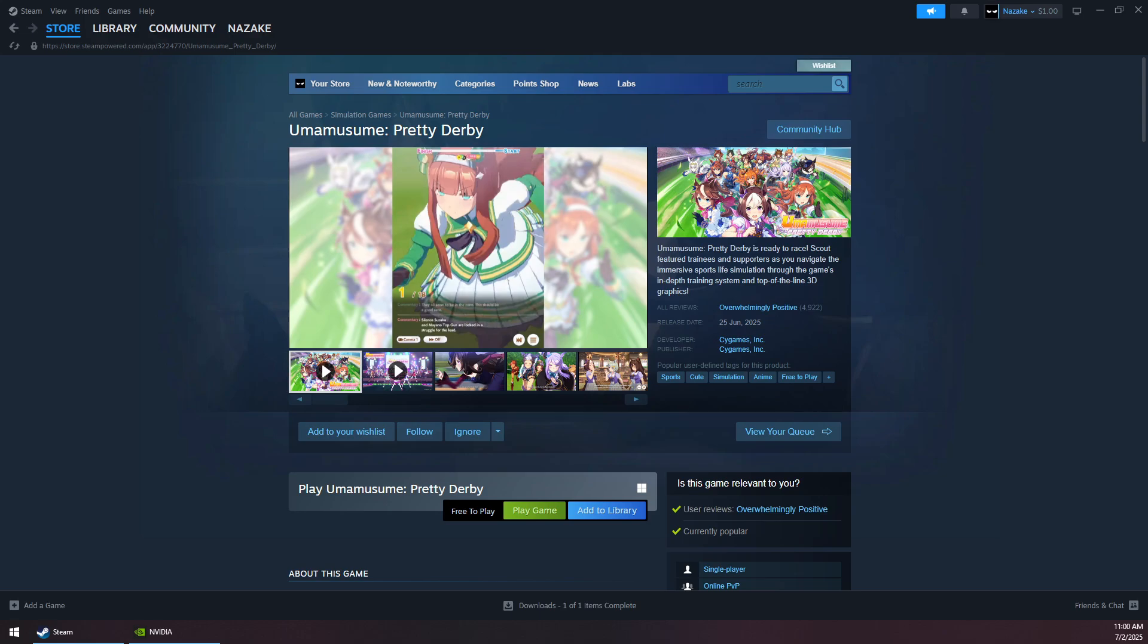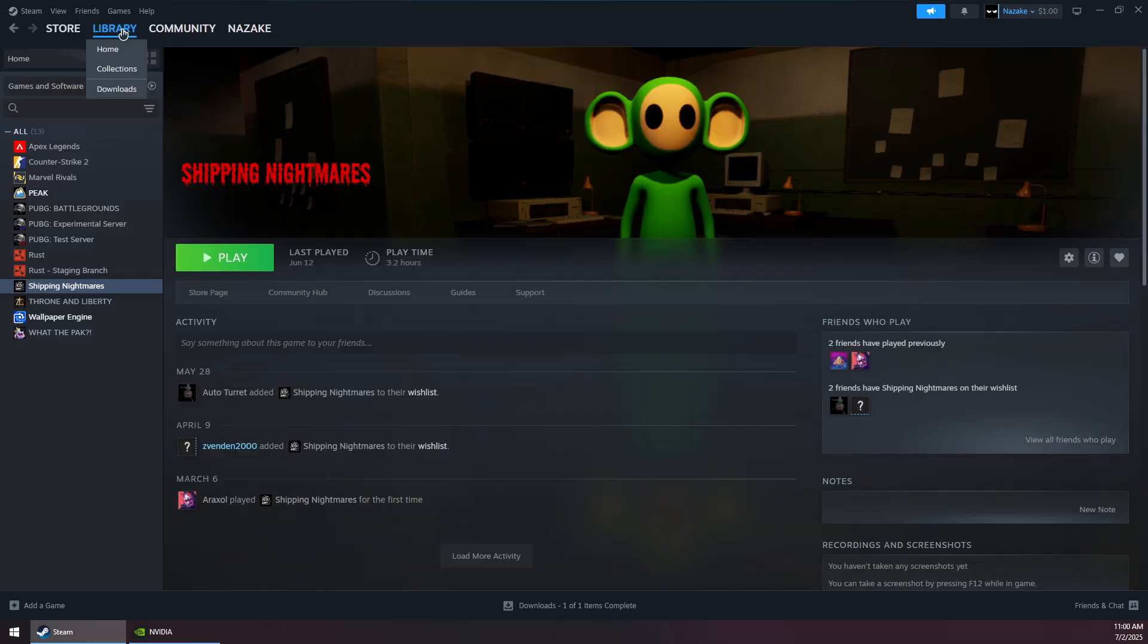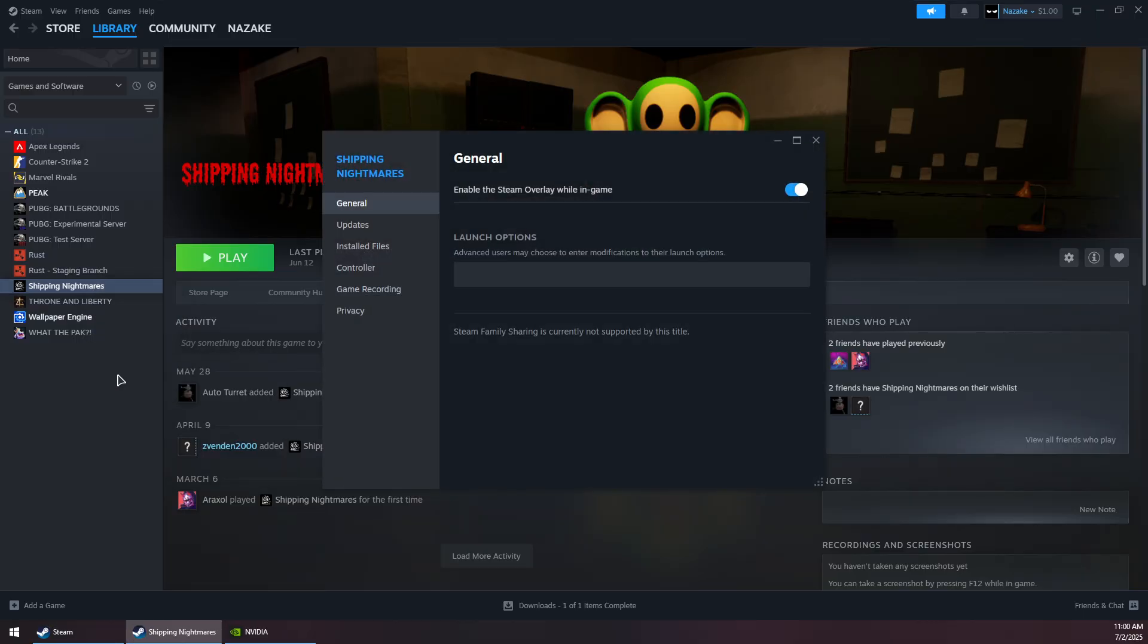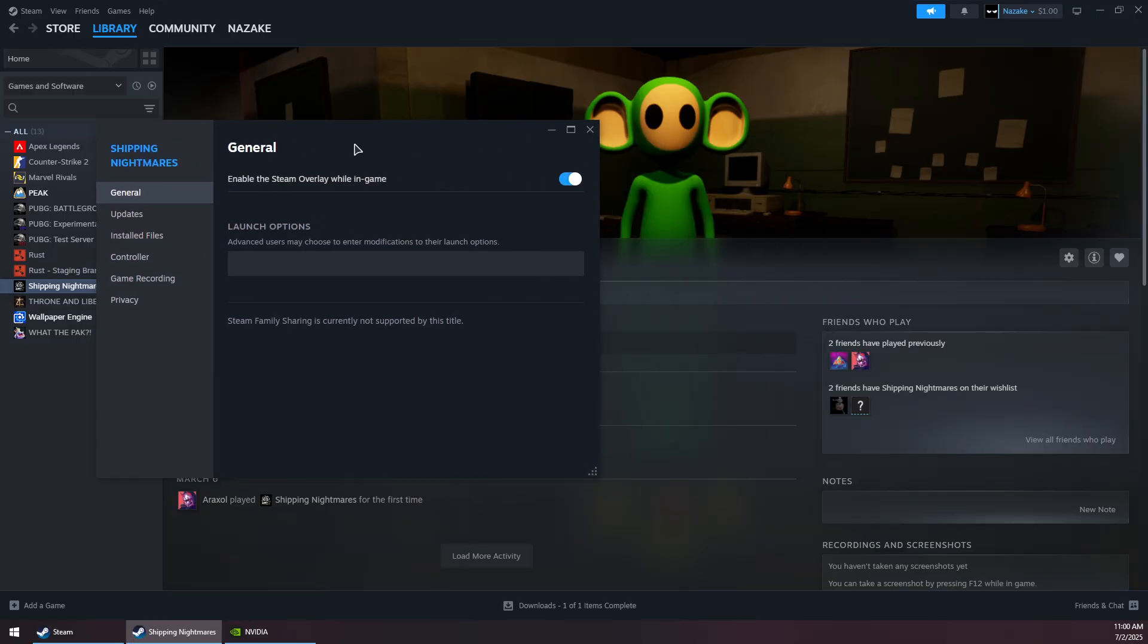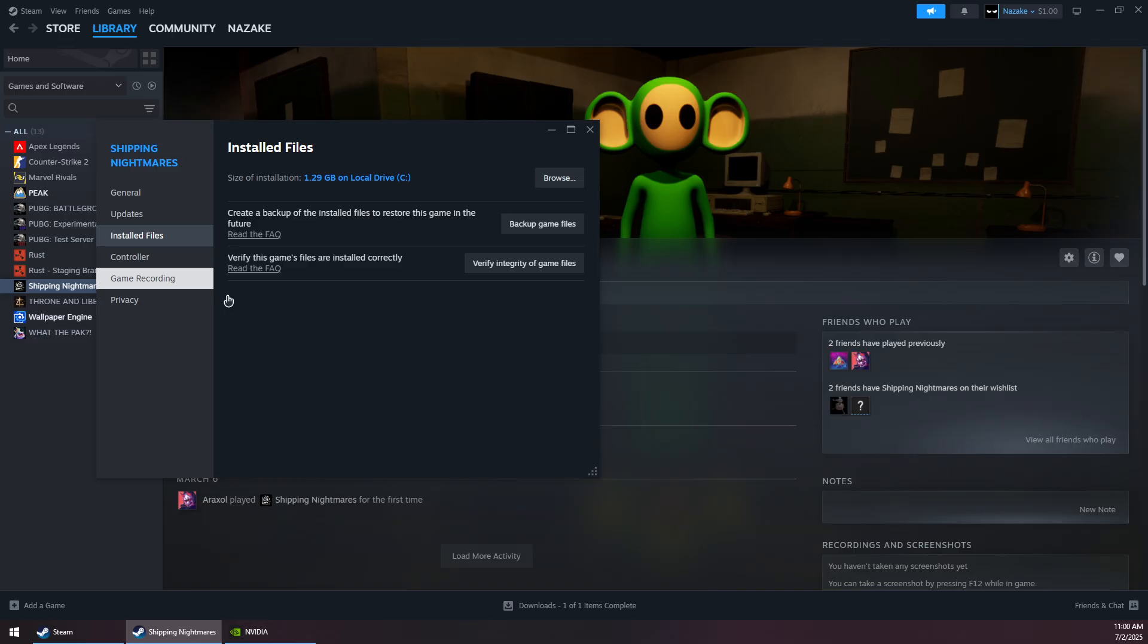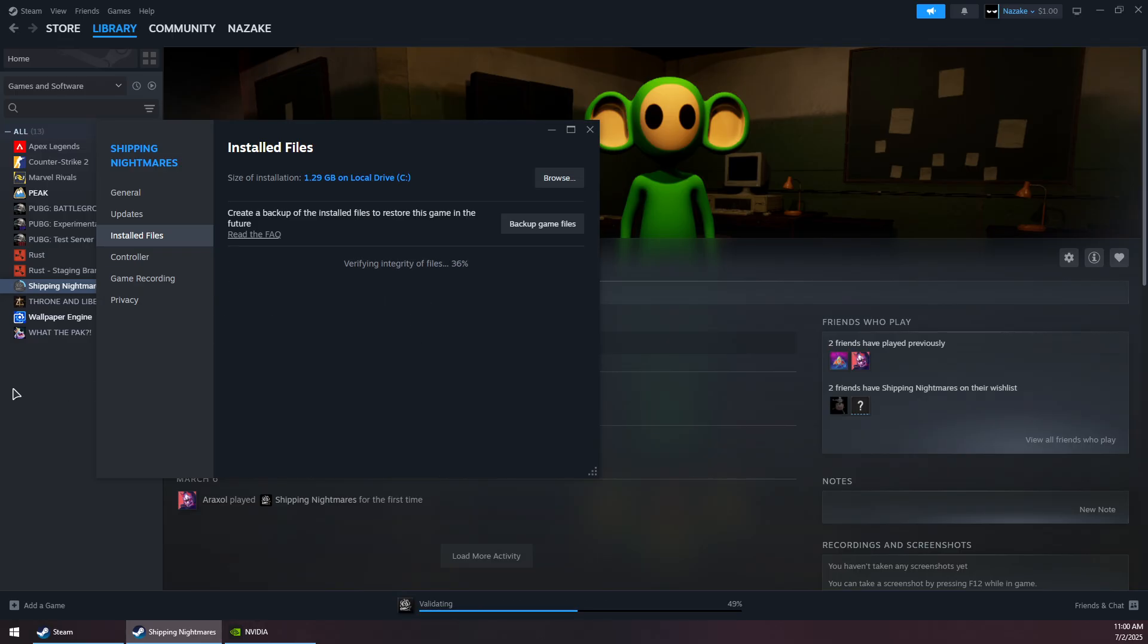How to fix Umamusume Pretty Derby crashing on Steam. First, go to your library, right-click on the game, and go to Properties. Then go to Installed Files and click on Verify Integrity of Game Files. Wait for it to finish repairing the files.